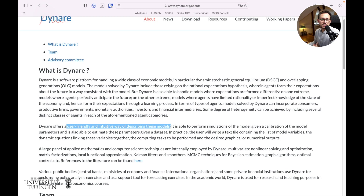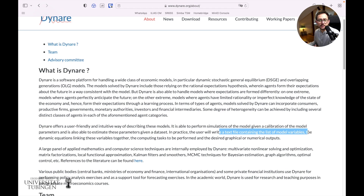You see equations in the macroeconomic paper and you can more or less just copy them into a text file containing the list of model variables, the equations, and then the computing tasks that you need to do.